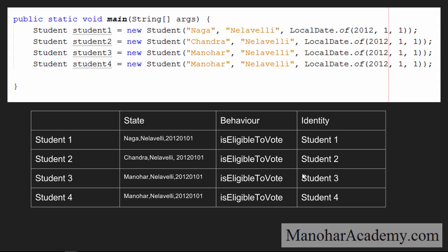Now let's see what is the state, behavior, and identity of these four objects. Student one's state is Naga, Nalaveli, 2012-01-01. Student two's state is Chandra, Nalaveli, 2012-01-01. Student three's state is Manohar, Nalaveli, 2012-01-01. Student four has the same state as student three. So if I ask whether student three and student four have the same state, we should say yes, because they have the same state.